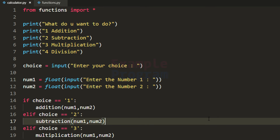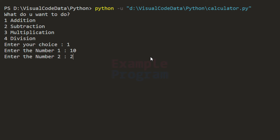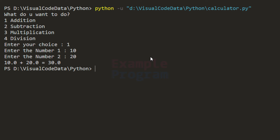Now let's build and run this program. It says 'what do you want to do' — 1 for addition, 2 for subtraction, 3 for multiplication and 4 for division. I'm going to select choice 1 for addition. It says enter number 1, I enter 10, then enter number 2, I enter 20. It says 10 plus 20 is equal to 30 and the program terminates.